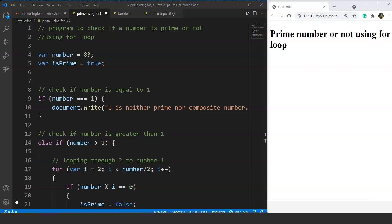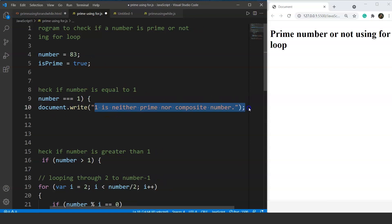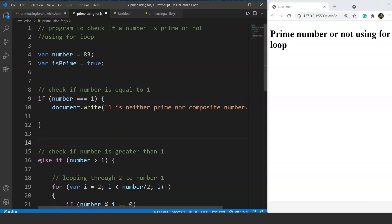We have a variable 'isPrime' whose value is a boolean — true for a prime number or false for a non-prime. We've used comments to make it easier to understand. We use an if statement to check if the number is 1, because 1 is neither prime nor composite. If the user enters 1, it prints that statement. In else-if, we check if the number is greater than 1.